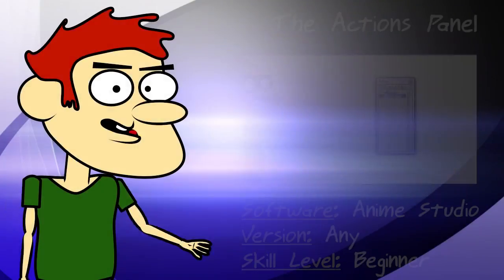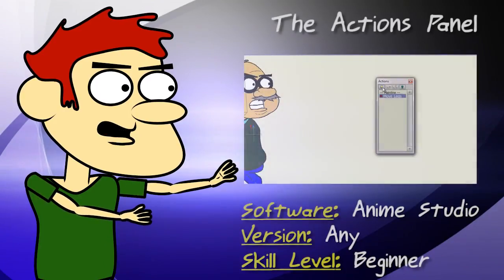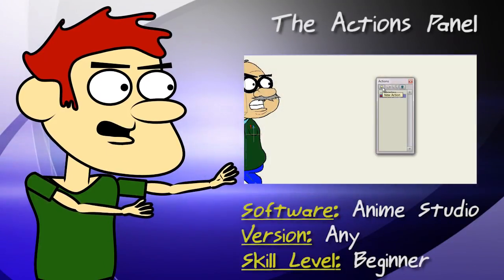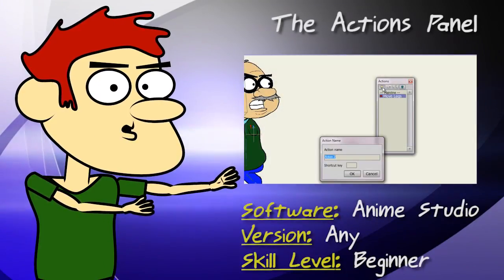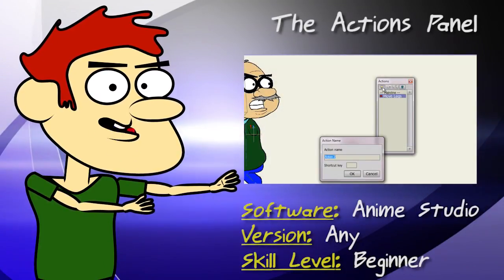Hey guys, in this tutorial we take a look at Anime Studio's Actions panel.